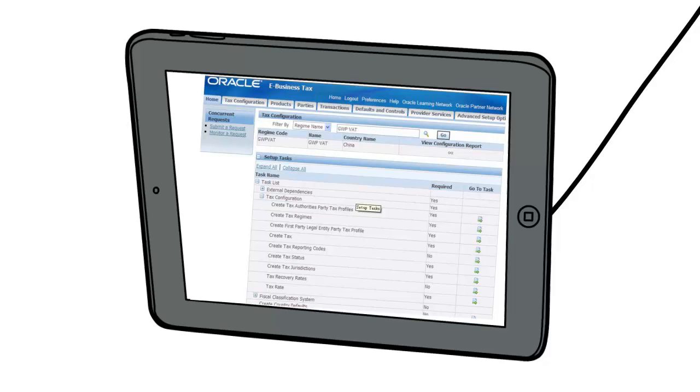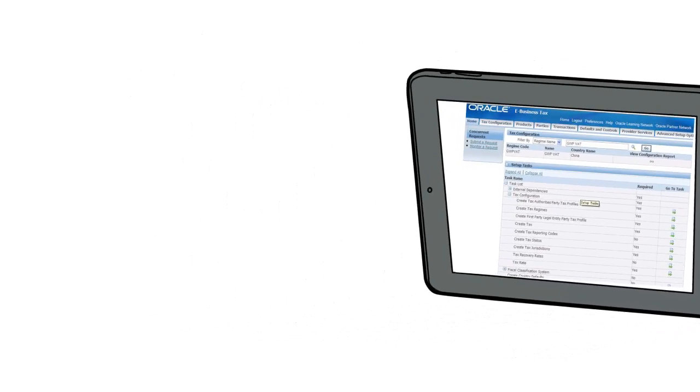The various icons in the page hierarchy provide access to specific functions for viewing and maintaining your tax configuration data. eBusiness Tax also uses the page hierarchy for these processes: regimen to rate flow and tax rules pages.